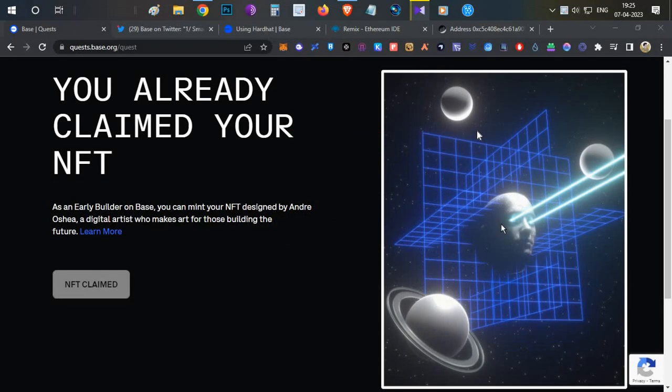Hello everyone, this is Harsha, welcome to my channel Crypto English. In today's video we're going to talk about another airdrop opportunity that is 100% free of cost.